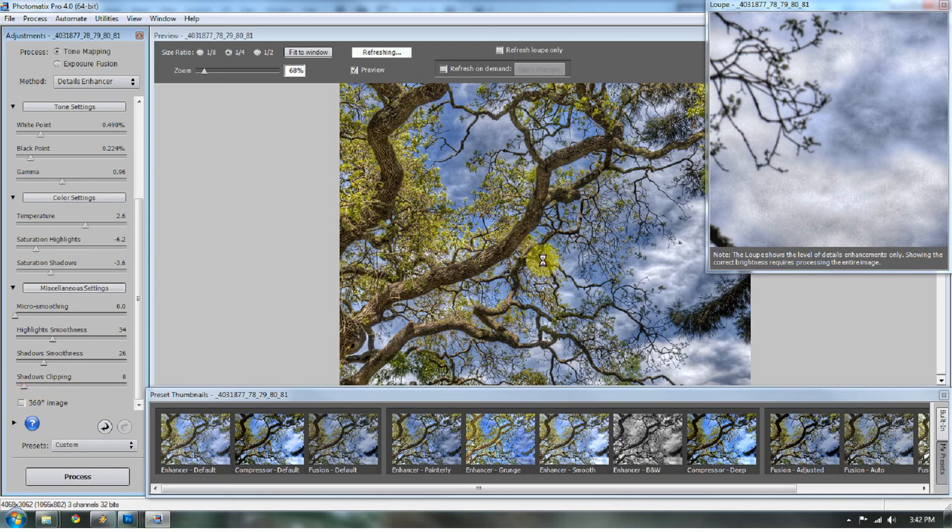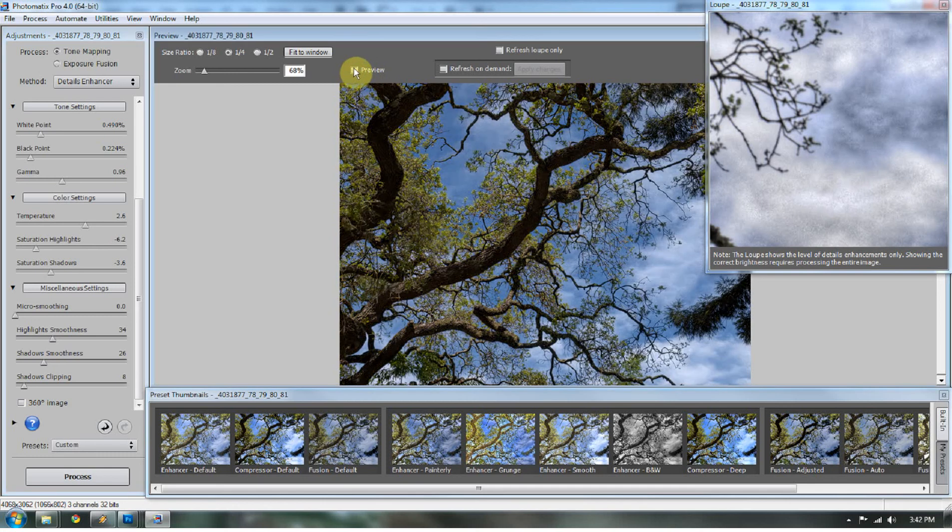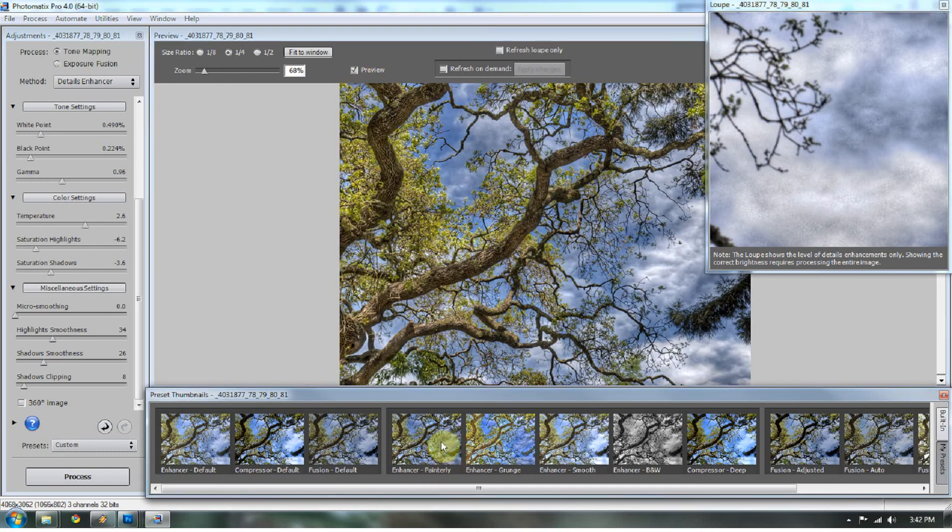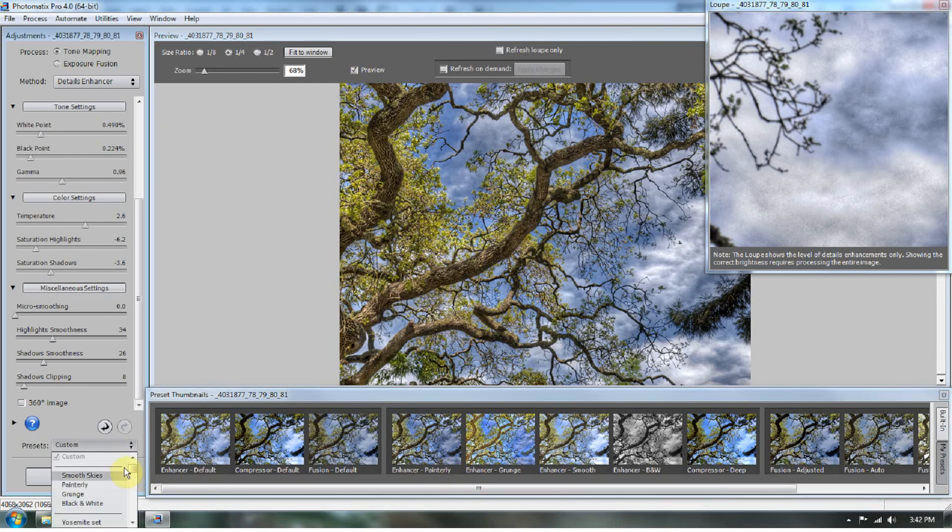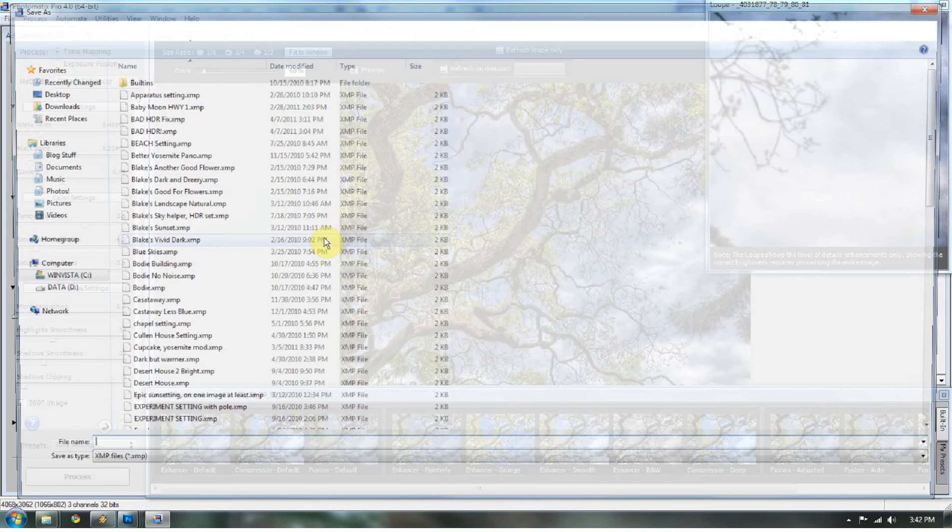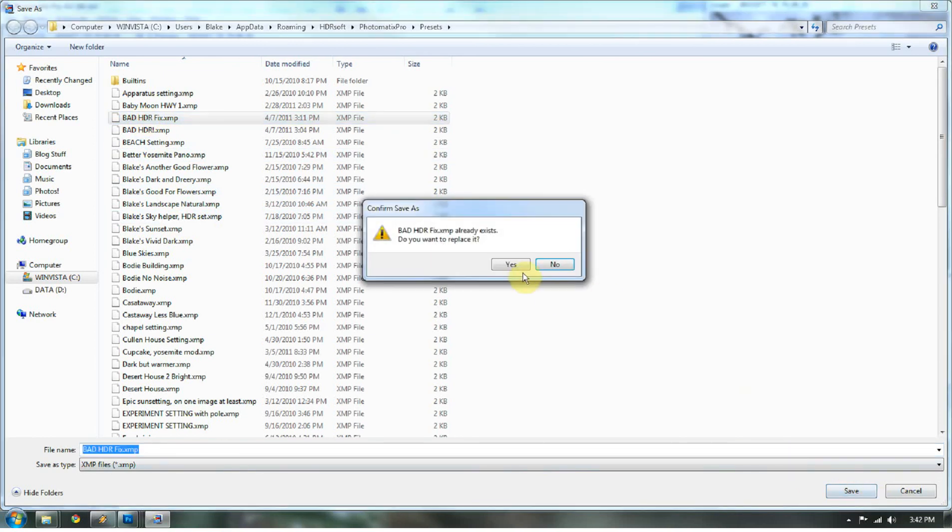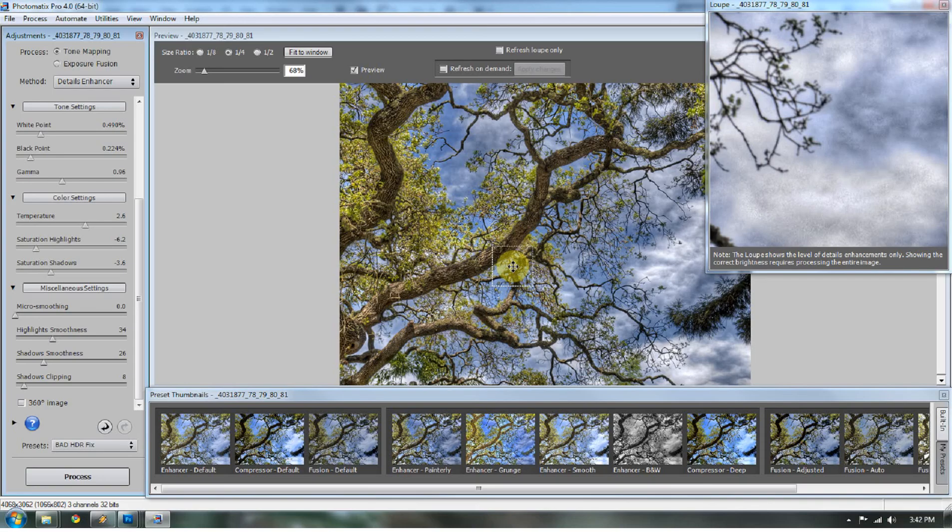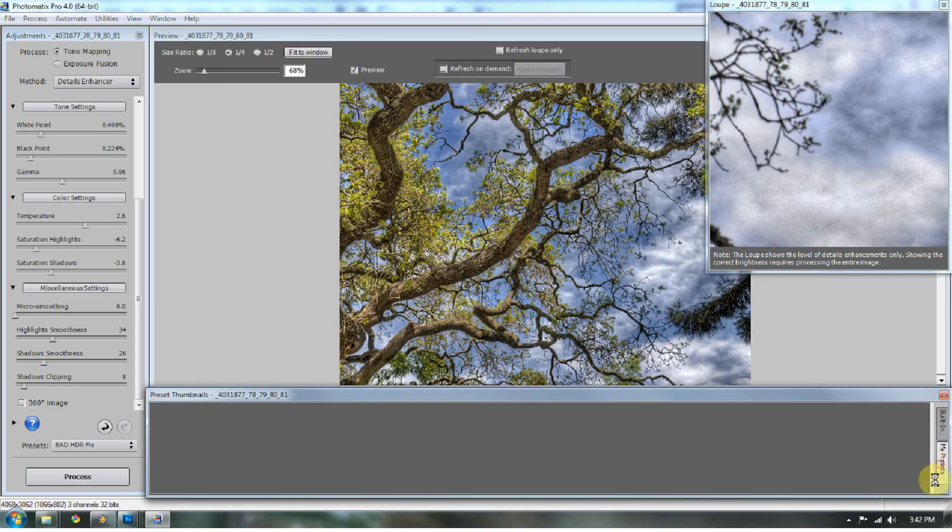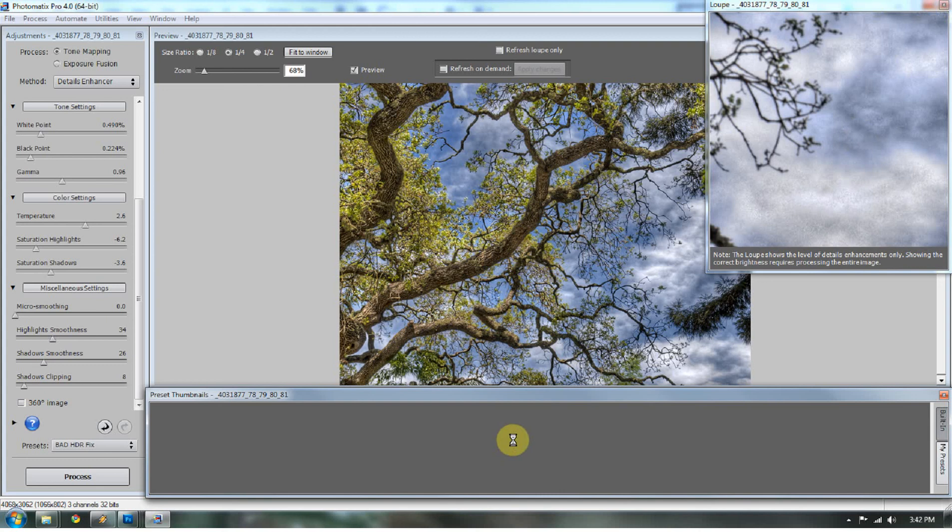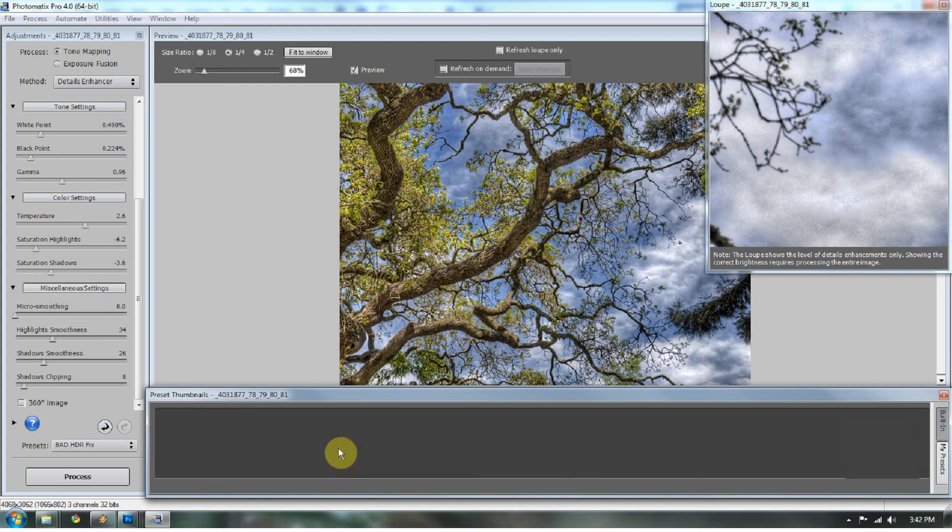So now we have a much better HDR image than what we had before. That's our regular. That's our HDR. And then you saw the bad HDR to begin with. So let's go ahead and save this so I can show you the difference between the two. So let's save this as bad HDR fix. Yes, I want to replace it.